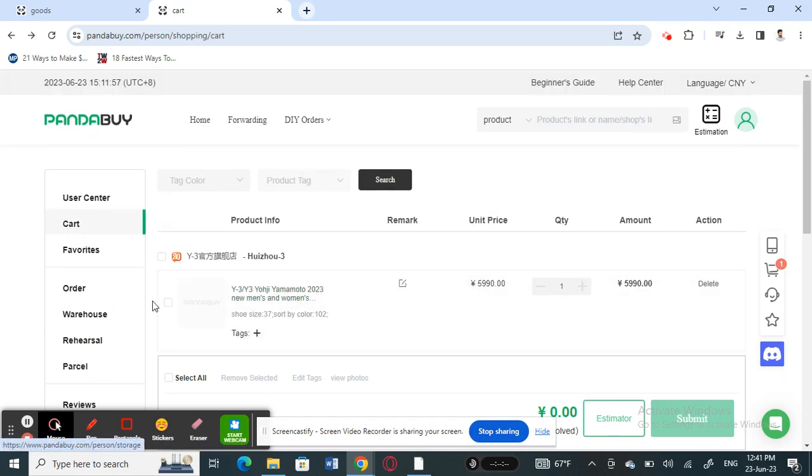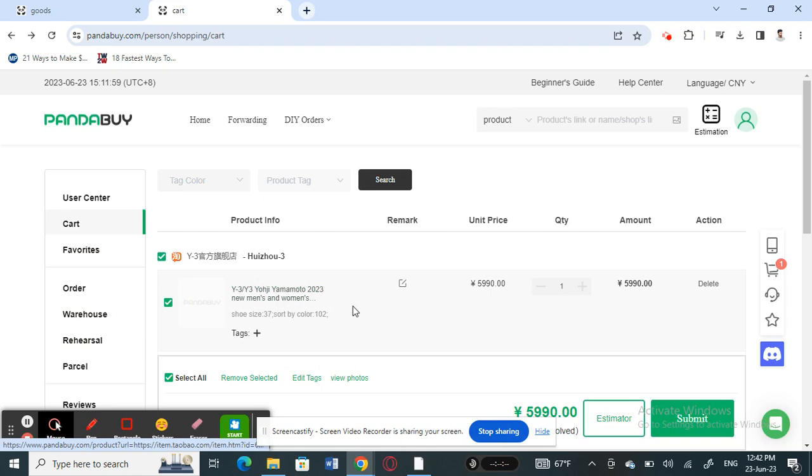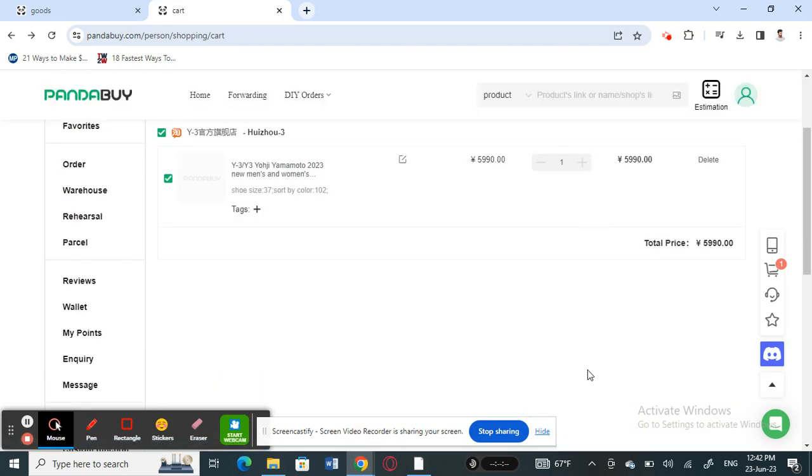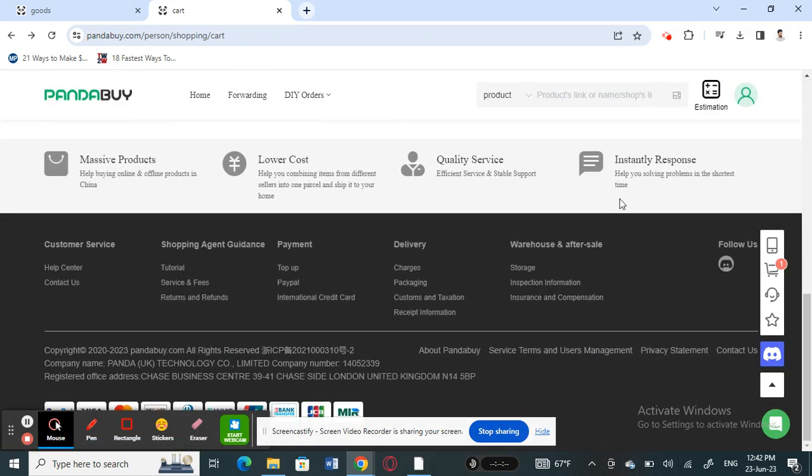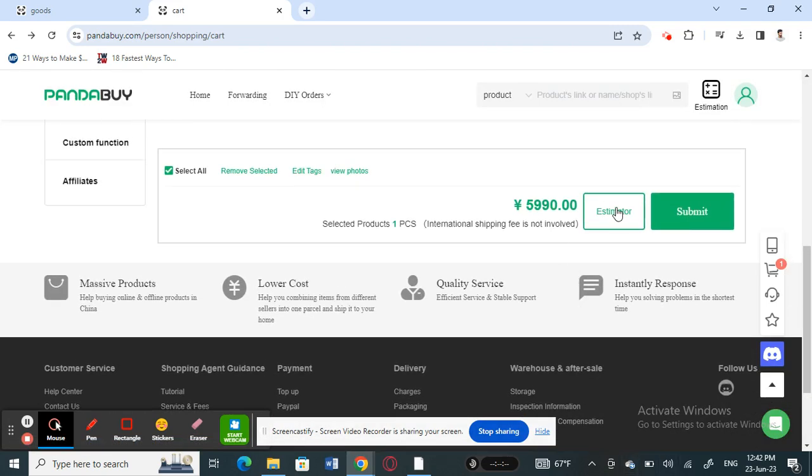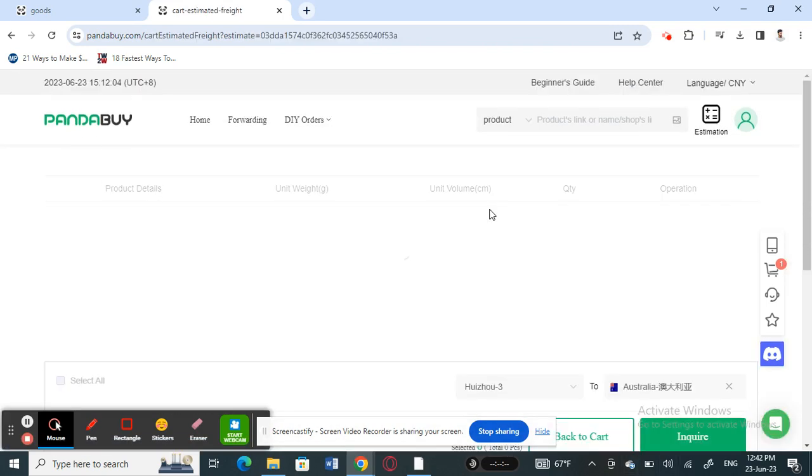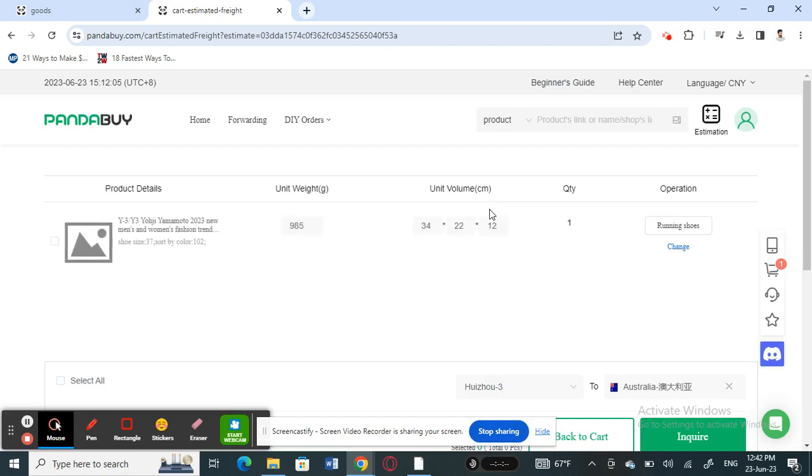What you're going to do is select the item and then if you scroll down you'll see an option called estimator. Click on estimator.